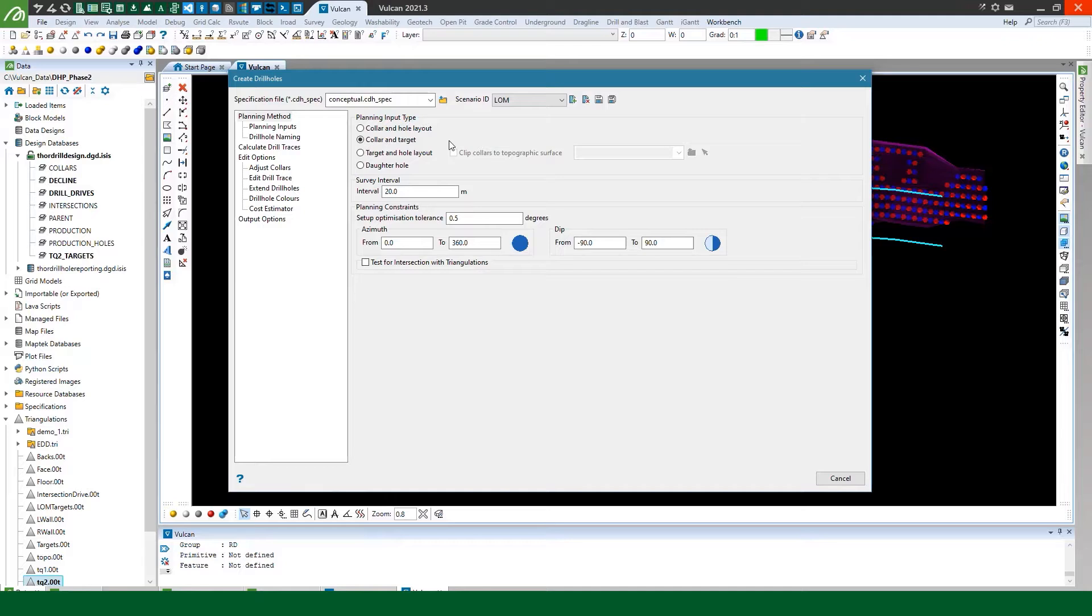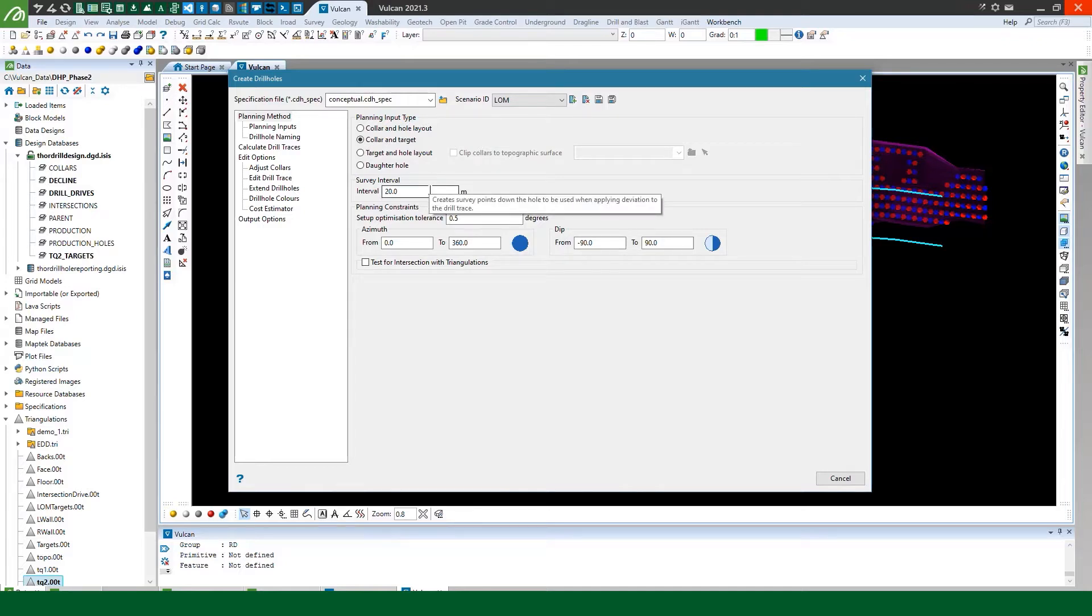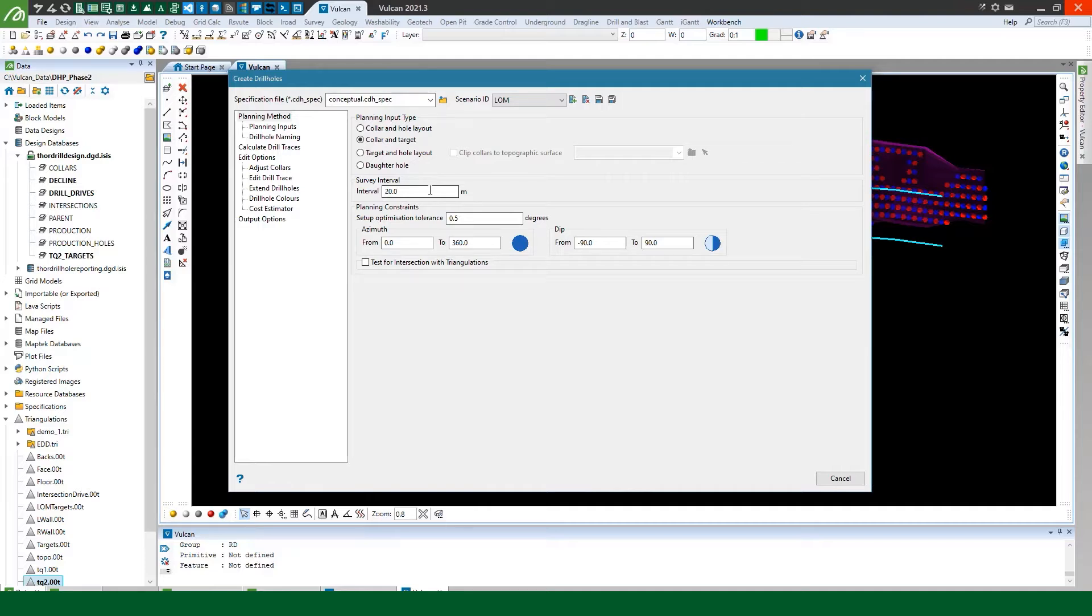Now the survey interval field allows me to define what intervals the tool will create survey points along the strings of the drill trace. So I'll just run with the default 20 meter values but you can set this to whatever spacing your camera surveys are at or if gyroing down the hole you can put it to the gyro interval as well.